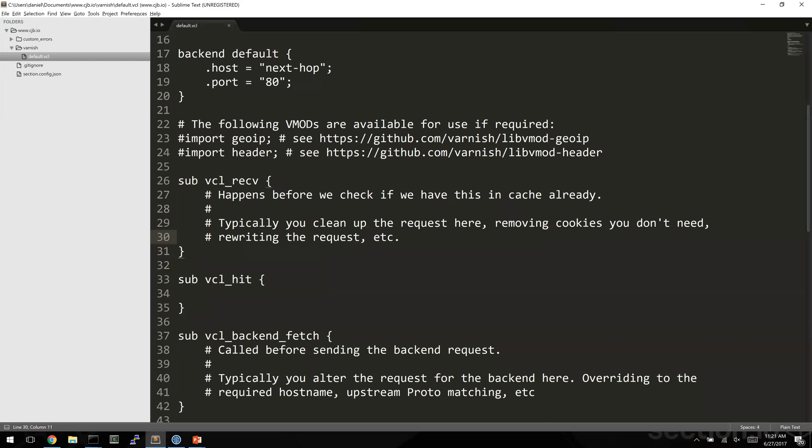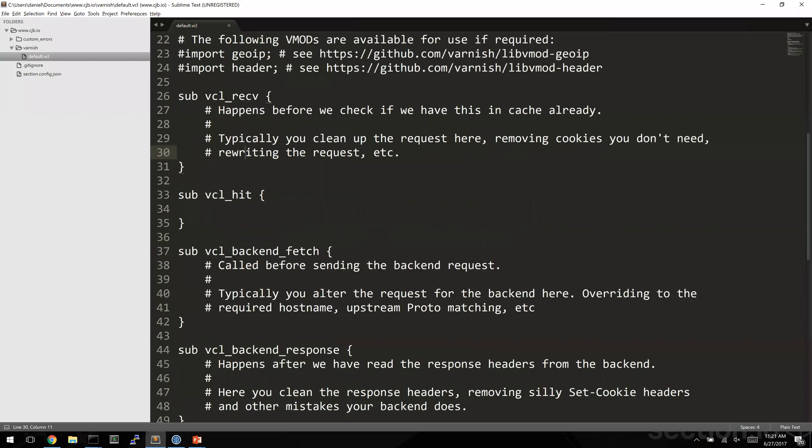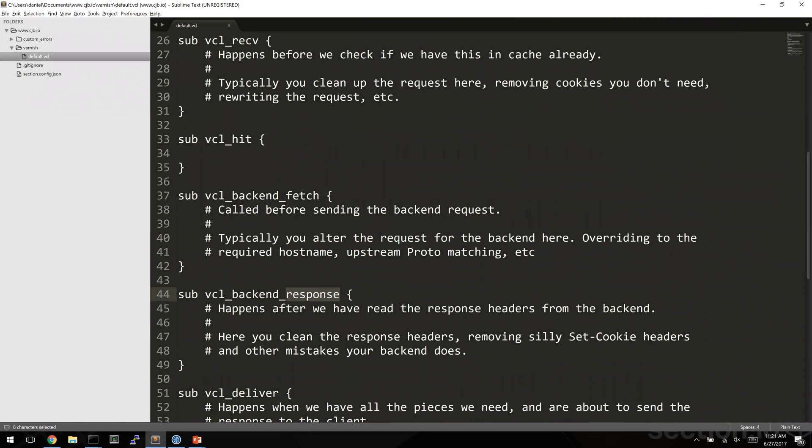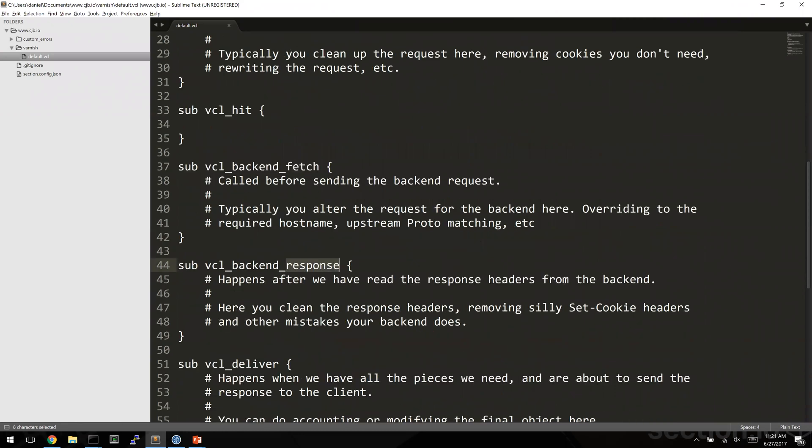What we're going to do here is when the backend, the web application, responds, what we want to say is if the web server responds for a request for a JPEG file, let's override that TTL zero. I'm now going to write a little bit of VCL code and load it into the developer pop.